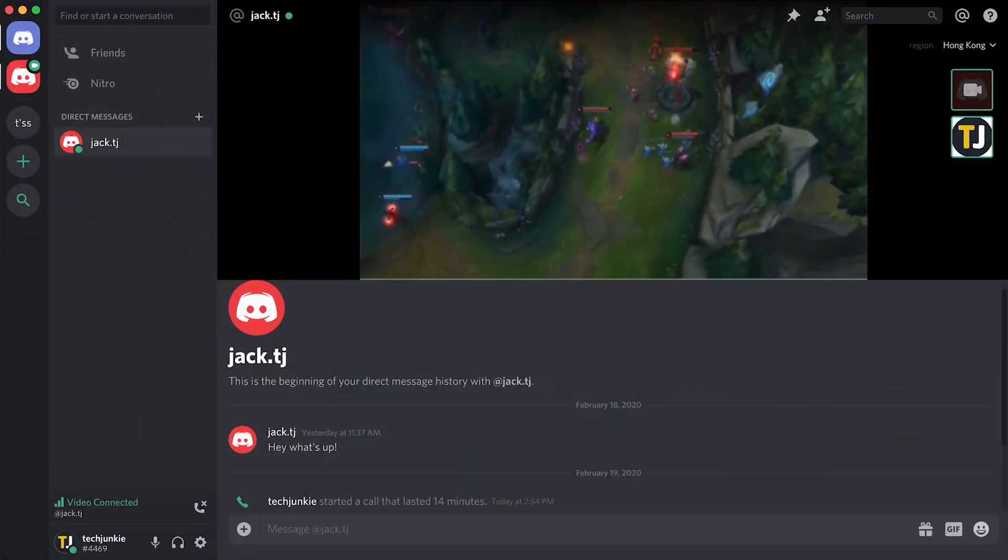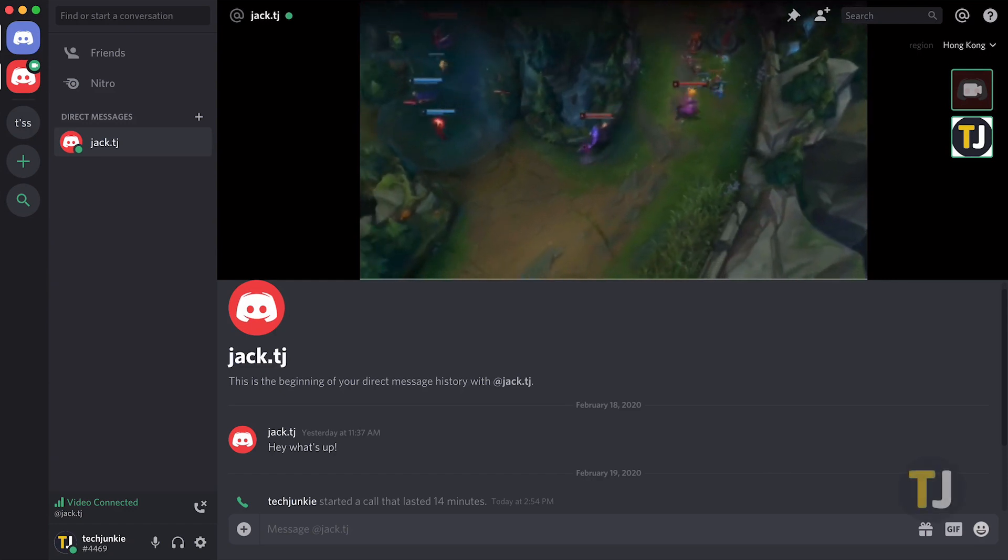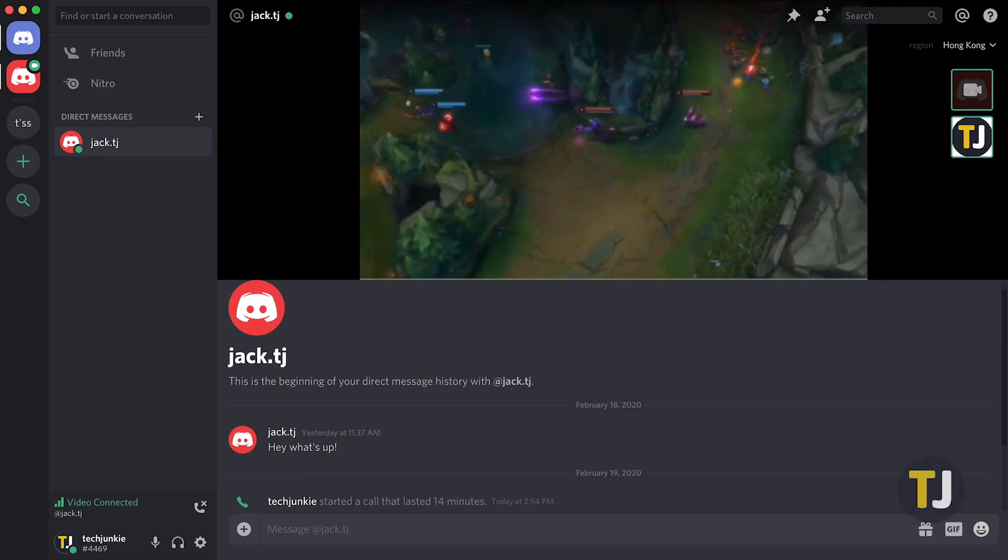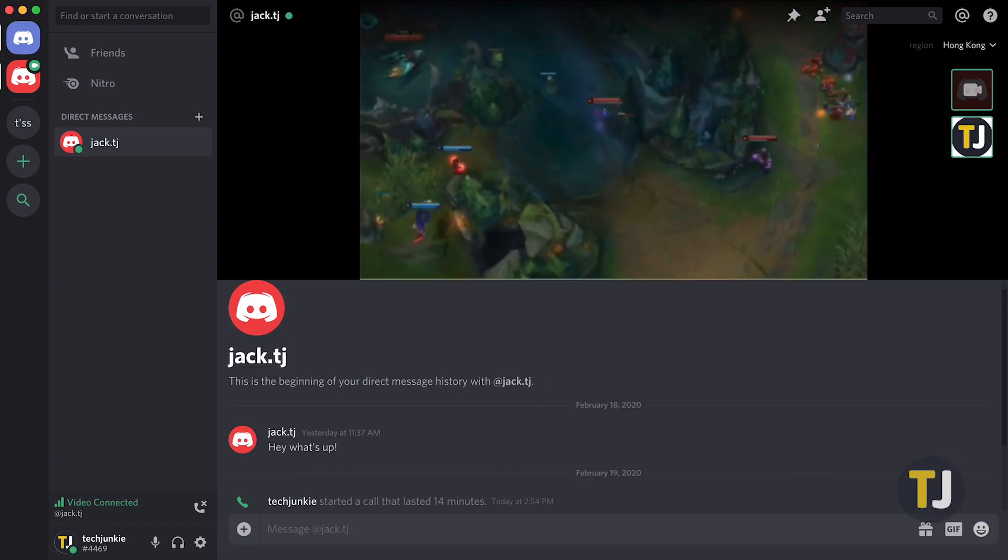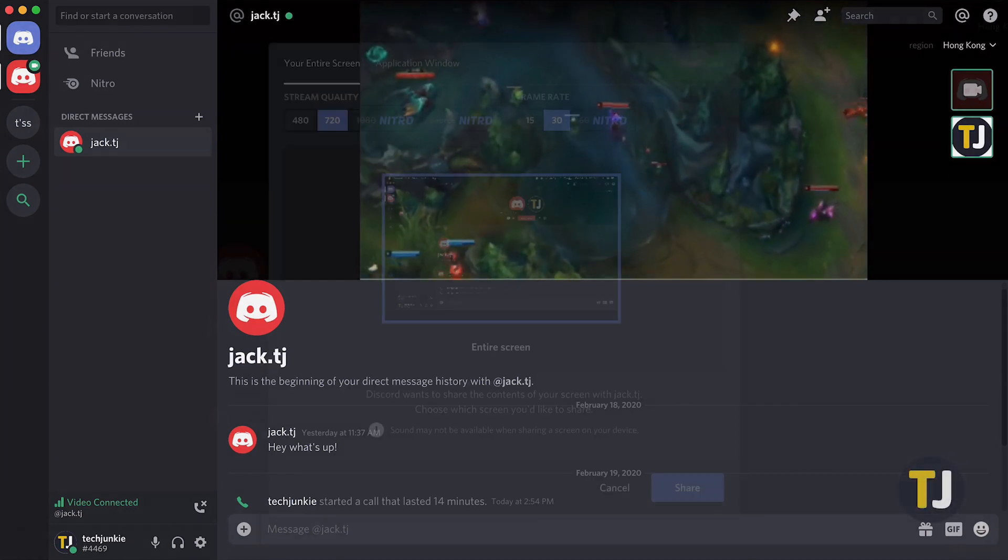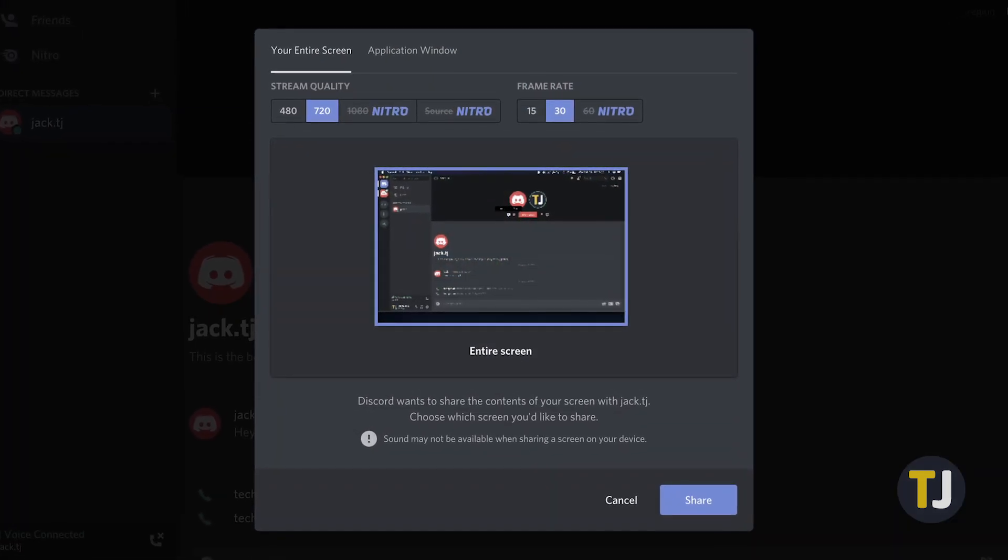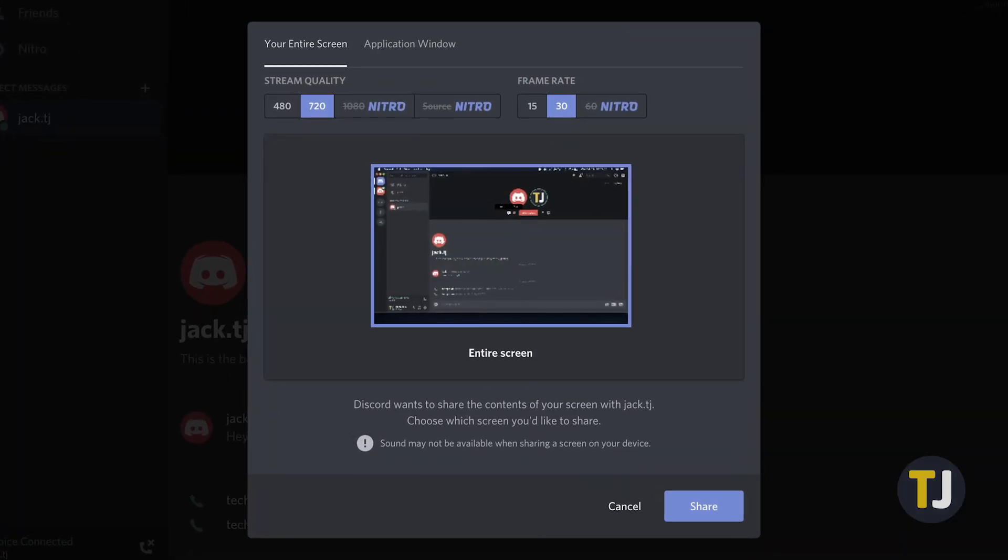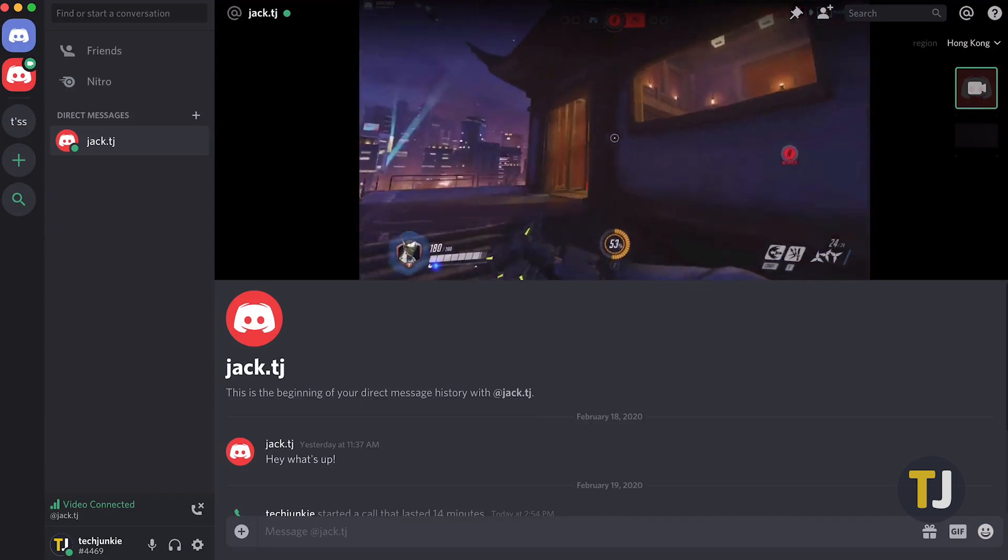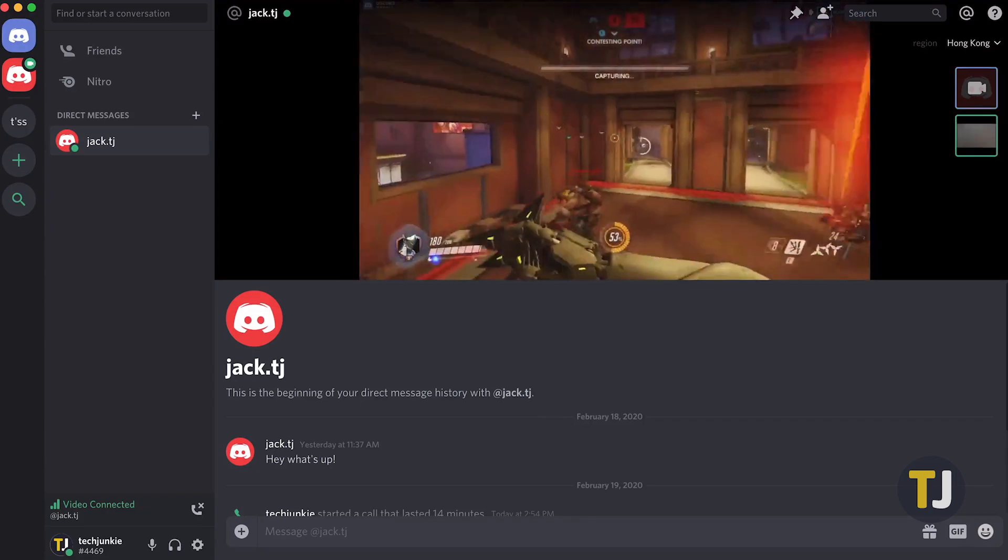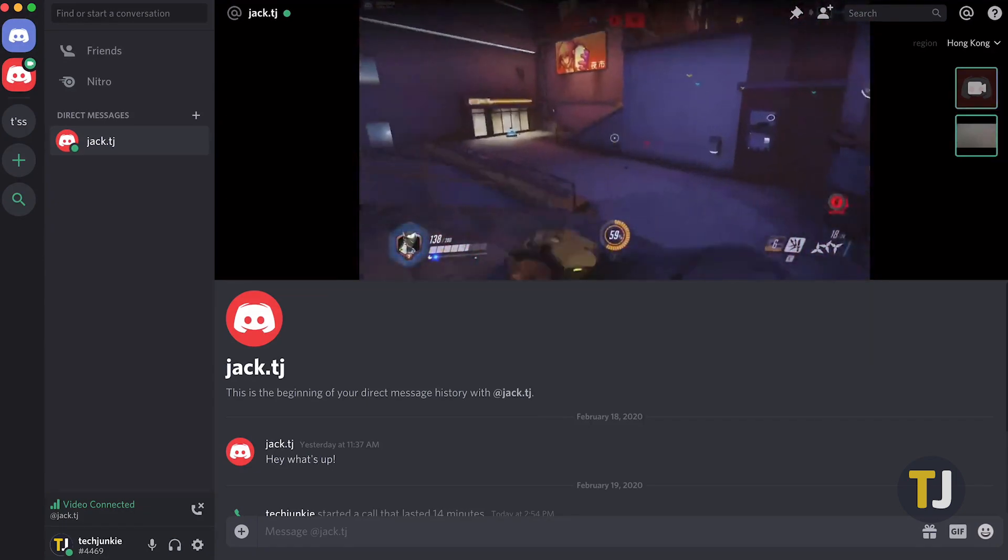Screen sharing rolled out to Discord more than a year ago, and it quickly became one of the best features on the app. Discord screen sharing allows you to share either your entire monitor or a specific application with up to nine other people in a video call, without having to switch between settings on the fly. It's easy to set up, but it does take a couple steps before you're ready to share.